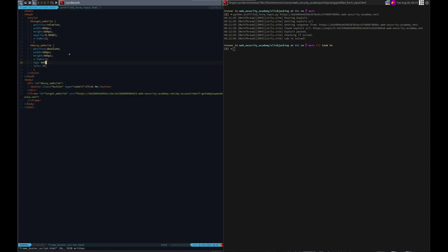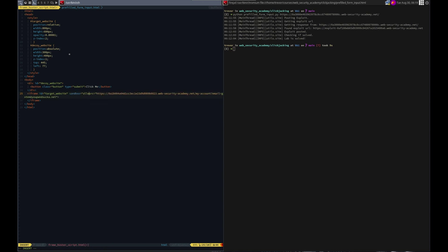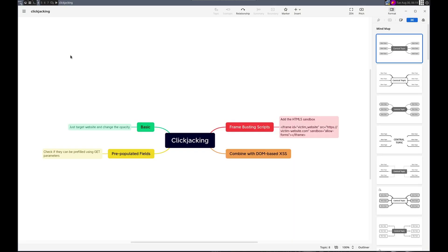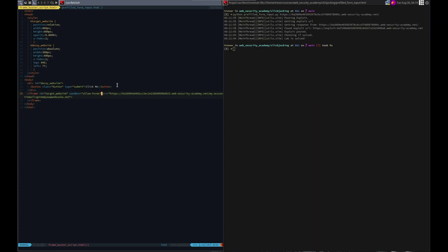Now let's implement the buster buster. We want sandbox equals allow forms. Something like that. Let me just double check. Sandbox equal allow dash forms. Perfect.